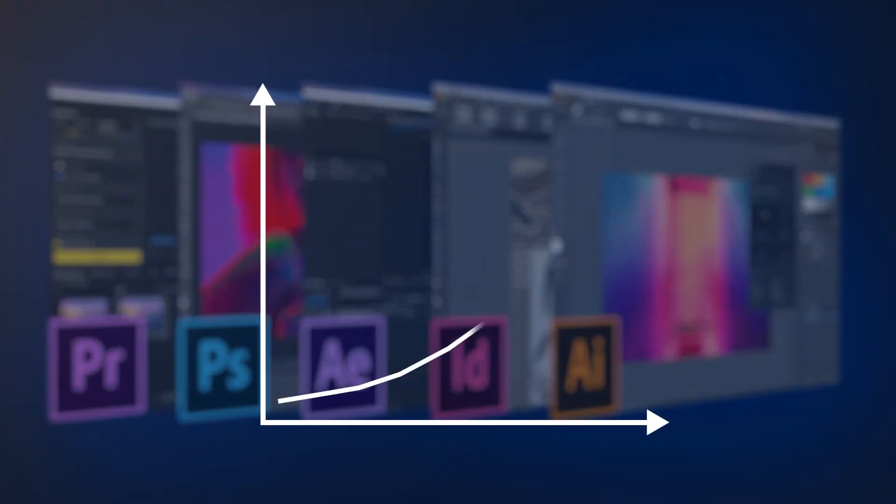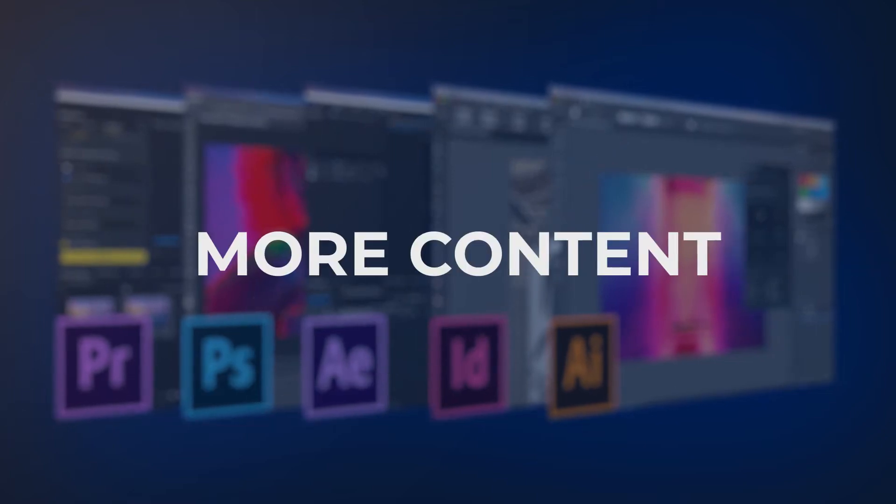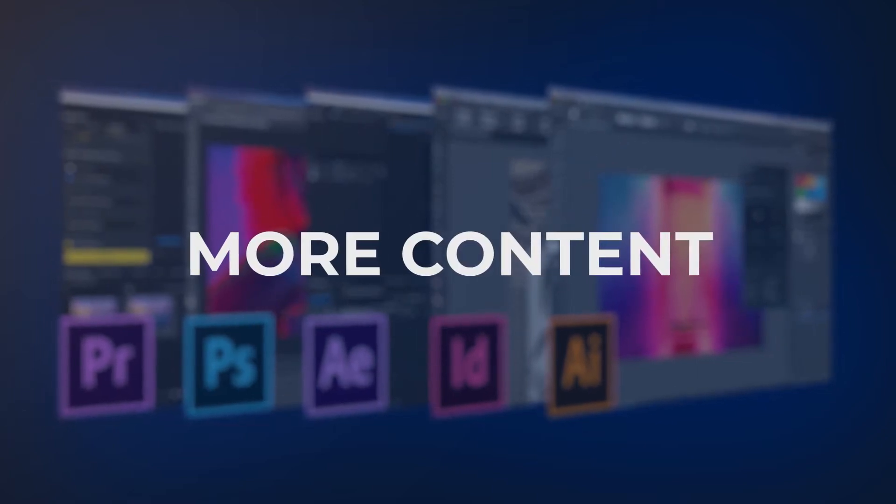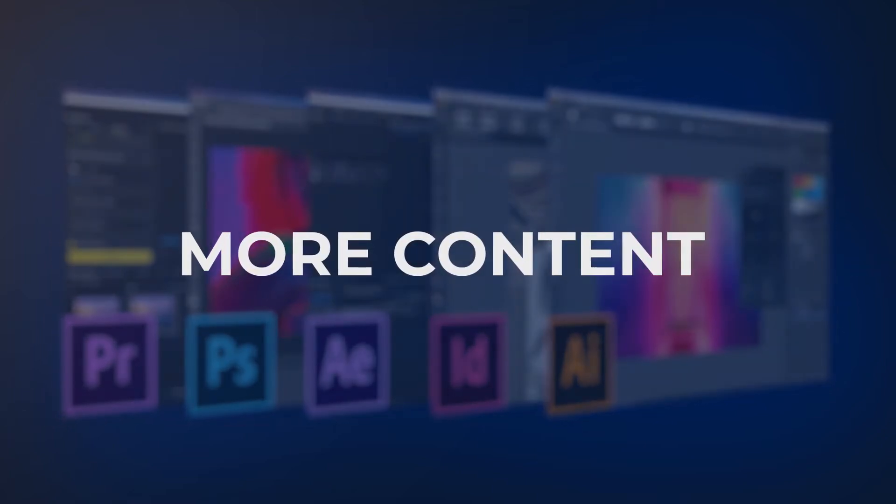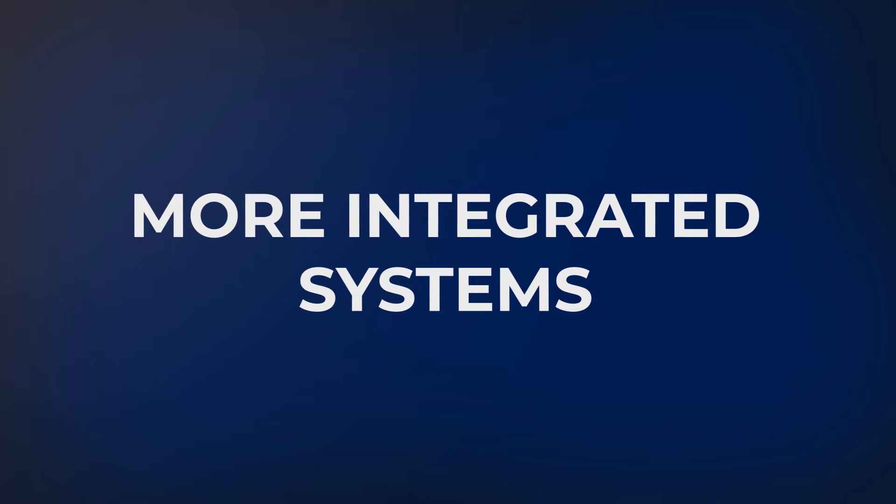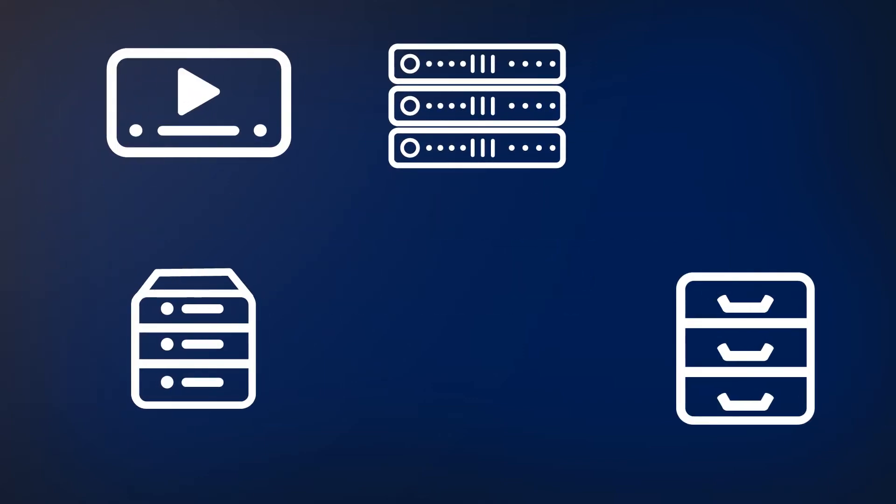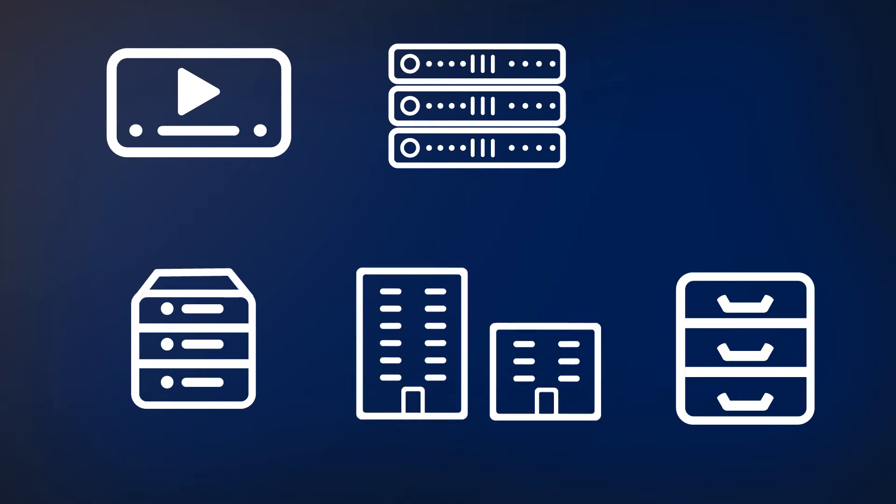But to keep up with consumer demand, companies need to output more content than ever before and must add other systems to their workflow to keep up. Hardware transcoders, render farms, network storage, archive systems, multiple offices, cloud-based tools, and more.